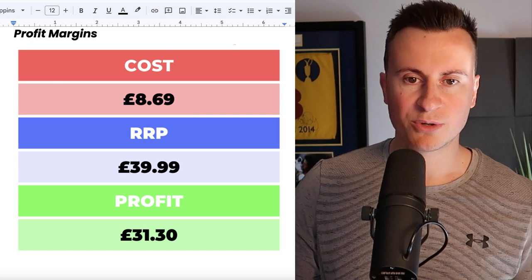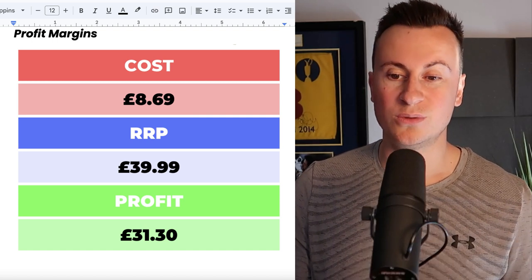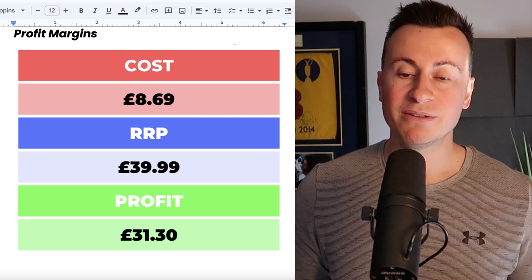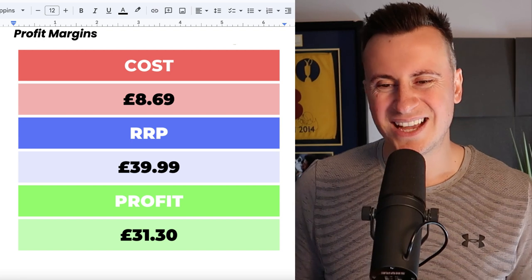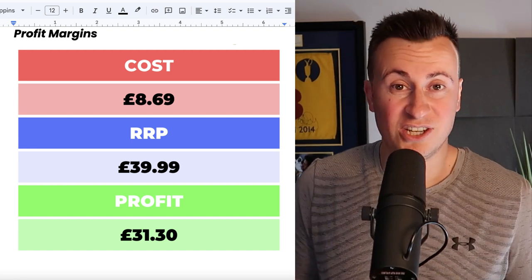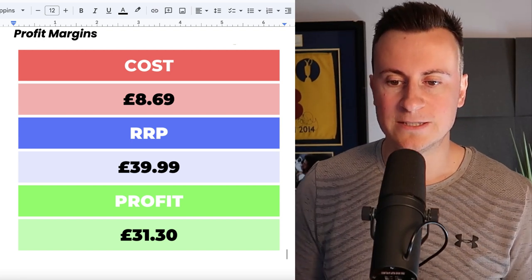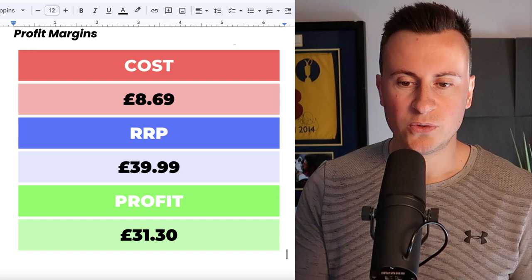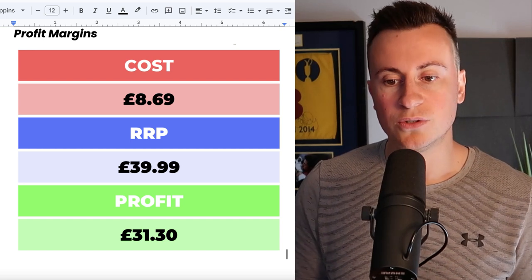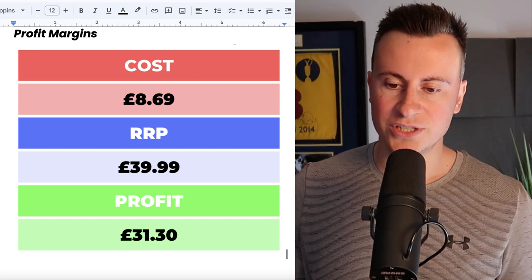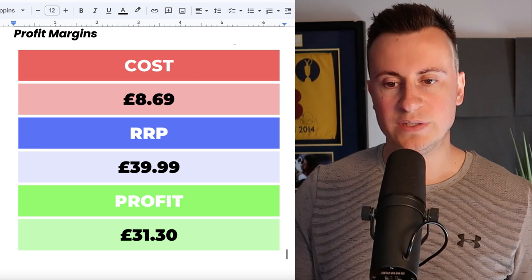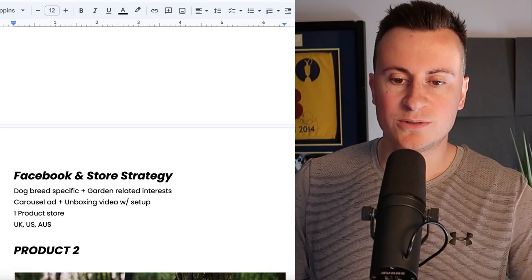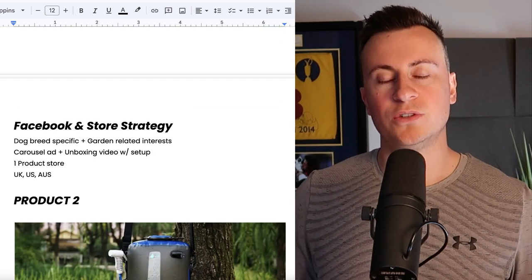Moving down next we have profit margins. The cost of this product is £8.69 delivered as we just saw. I would recommend a retail price of £40. These aren't the sort of things where people are going to be buying a dozen of them or half a dozen of these things, so £40 I think is reasonable for what we just saw, which would leave a very healthy profit margin of £31.30.